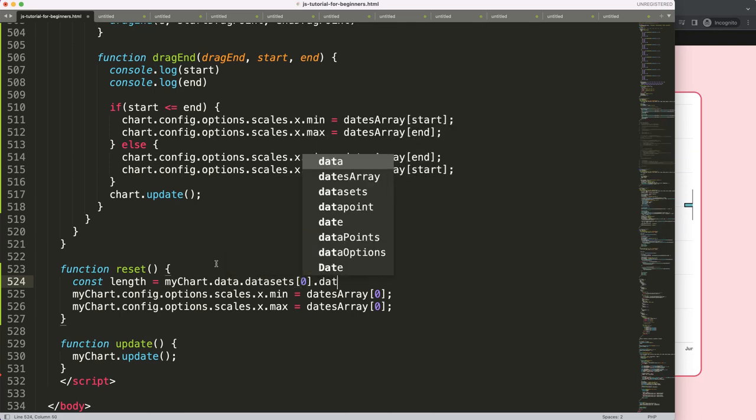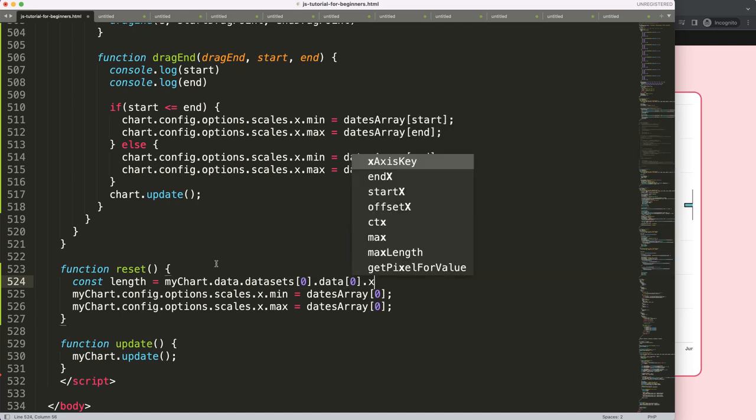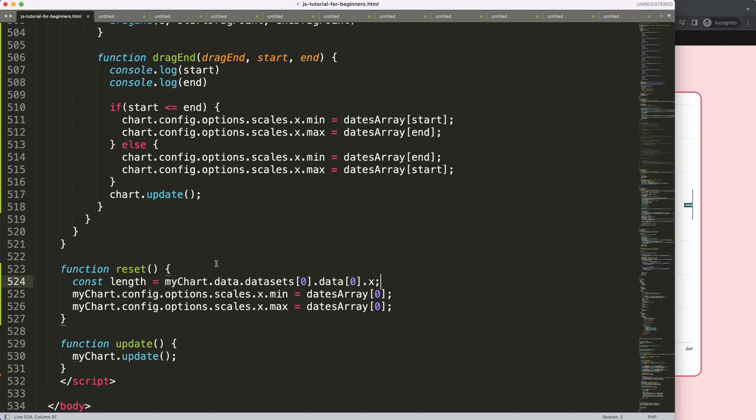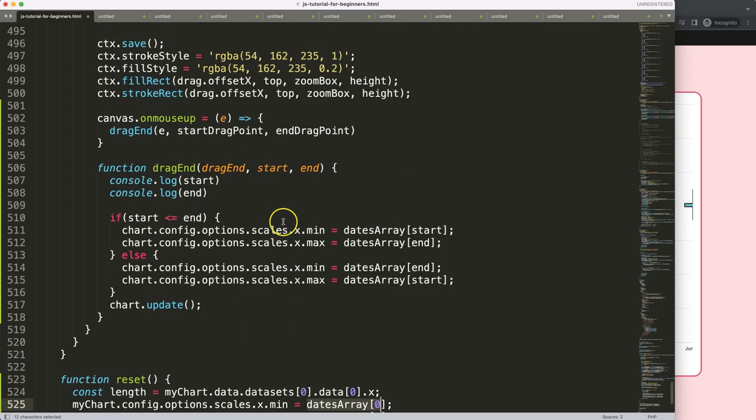So basically the very first item. Oh sorry, not even like that - I want to have here the length, that makes more sense. And I realize the dateArray I'm not even allowed to use because the dateArray is within this functionality.